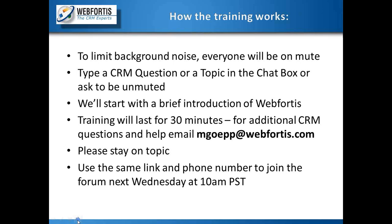If you have additional CRM questions and or help, feel free to email me. My email is mgep at webfortis.com. Please stay on topic. If you have any bugs or anything of that sort, we can take it offline.